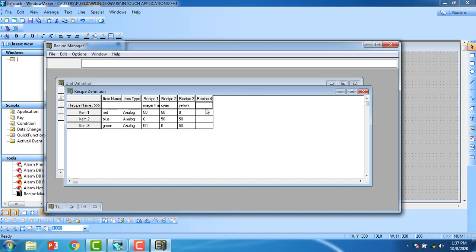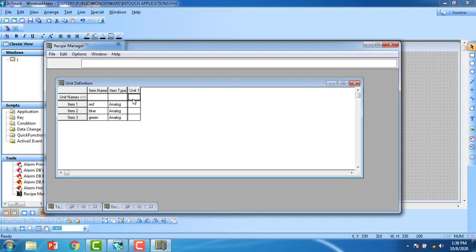The third recipe is yellow, with configuration 0, 50, and 50. Recipe 4 is reset, so all values are set to 0. Minimize that, then set the unit name to 'a'. Assign the vertical increment tags: Red tank = 'r', Blue tank = 'b', Green tank = 'g'.